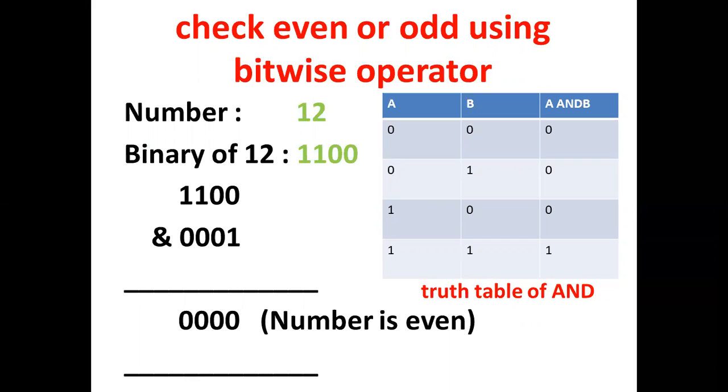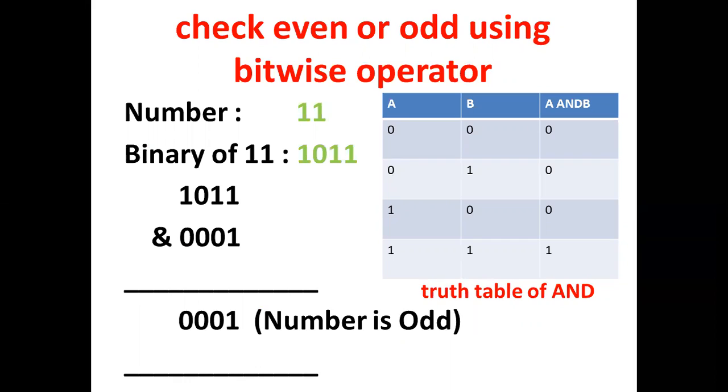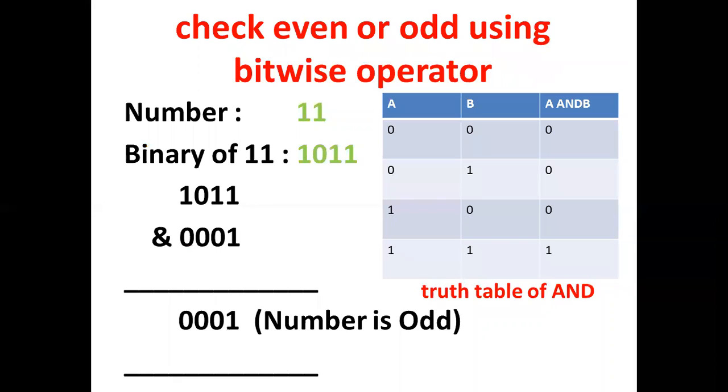Now suppose the number is 11, which is odd. 11 in binary is 1011. And now we do bitwise AND between 11 and 1, and we get 1. So the number is odd.